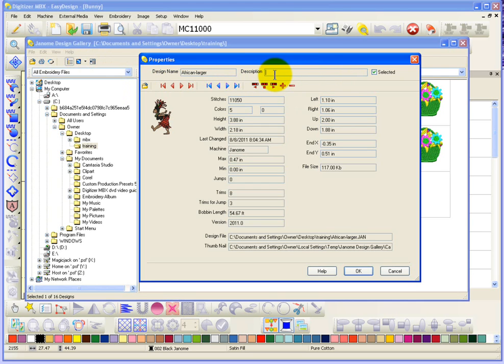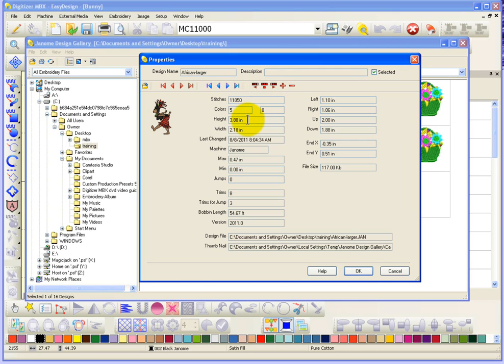So, you can actually add a description if you want to type in, you know, this design was made for jacket backs, whatever. It gives you all the summary information, number of stitches, colors, size, last time it was modified, format, and all sorts of other information like trims and jumps.